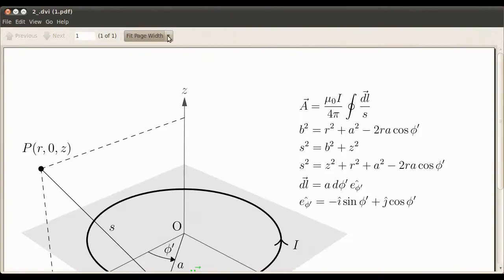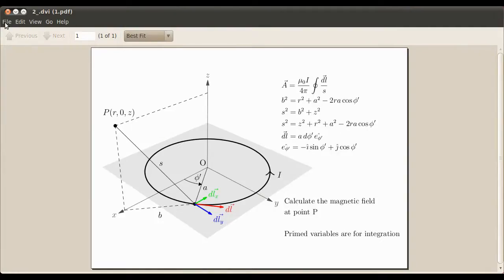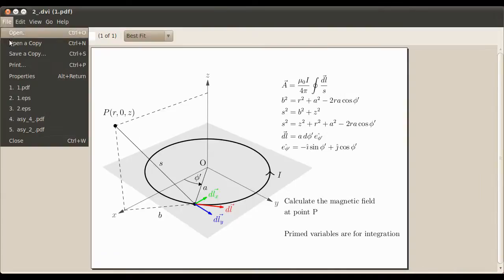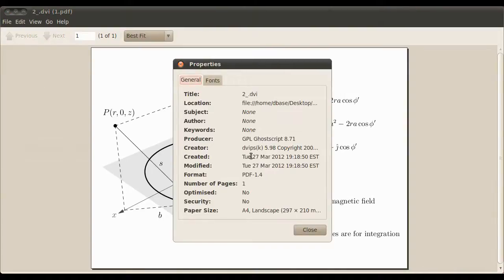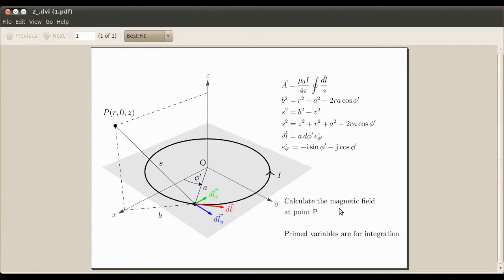Just open that up. Get the best fit. And we go into properties. Just have a double check. And yep, it's coming up as an A4 landscape, 297 by 210. Just as we want.